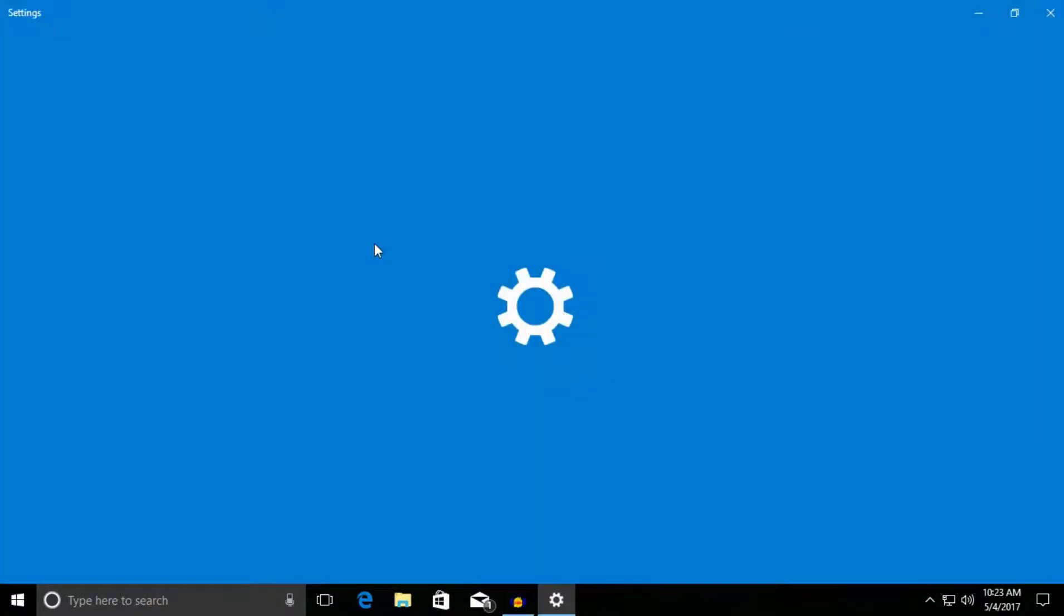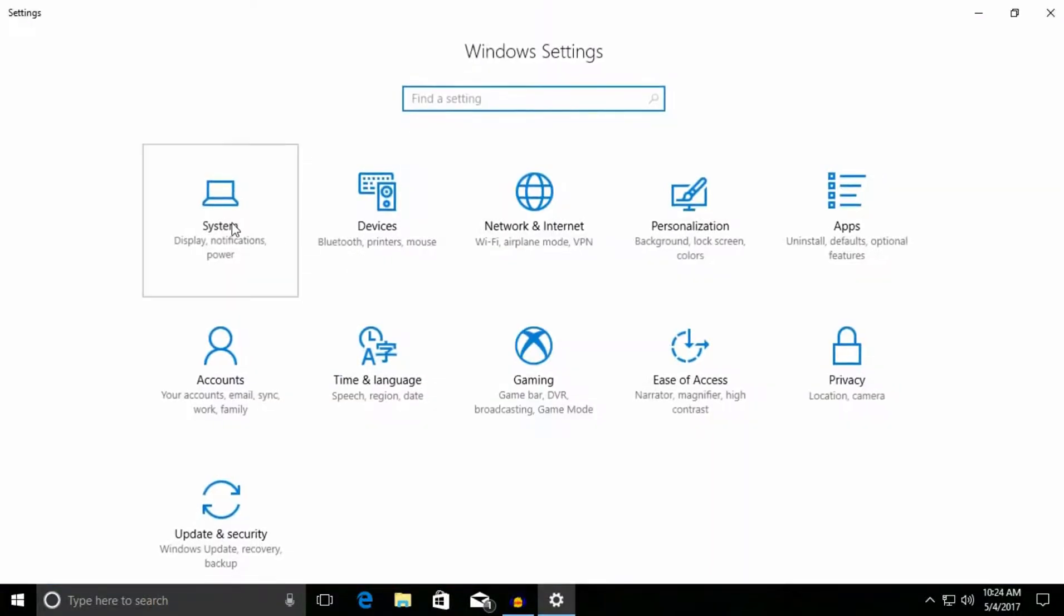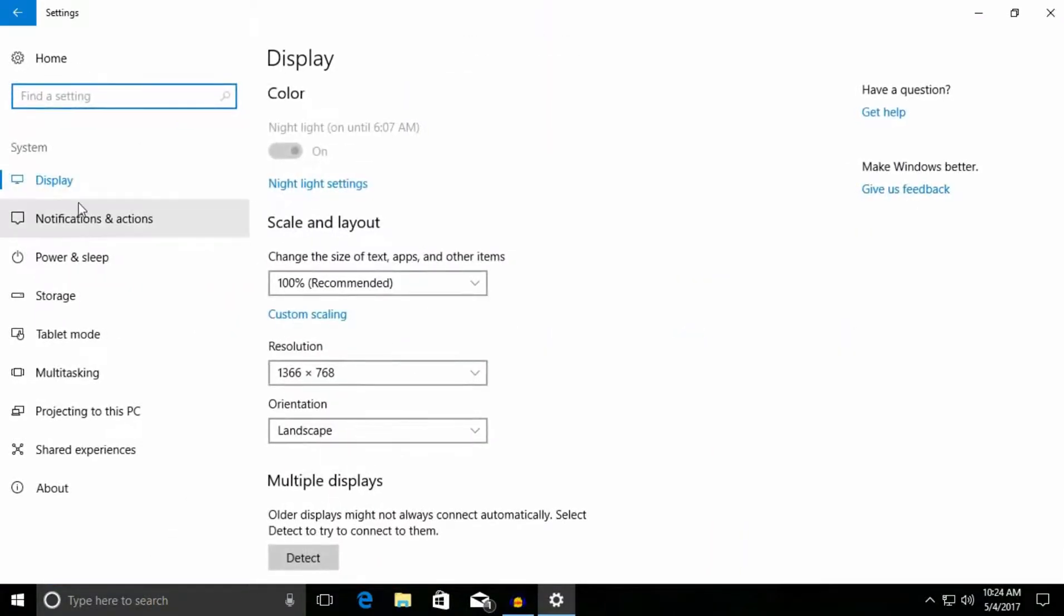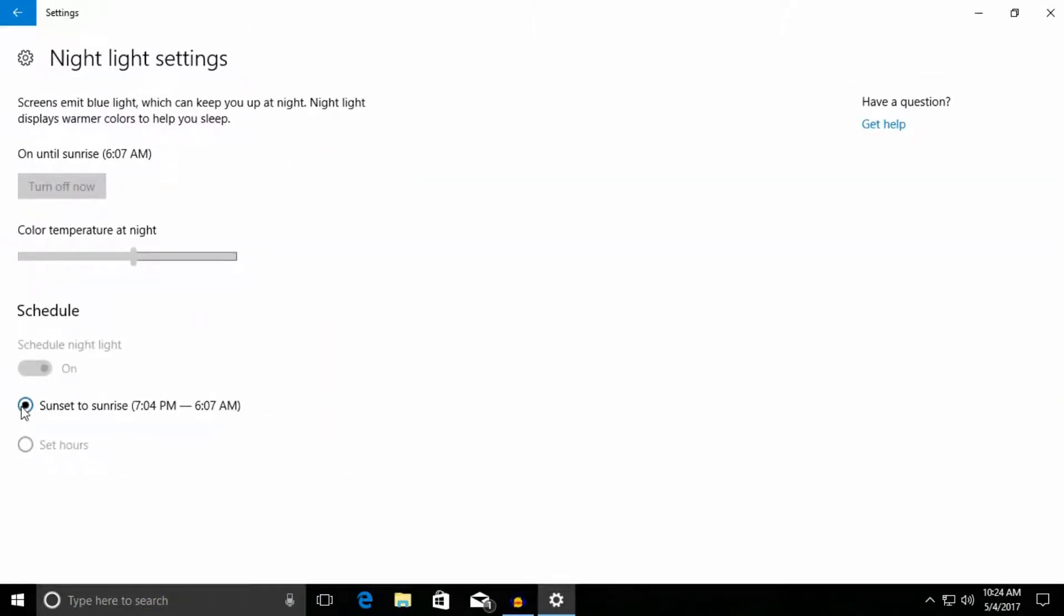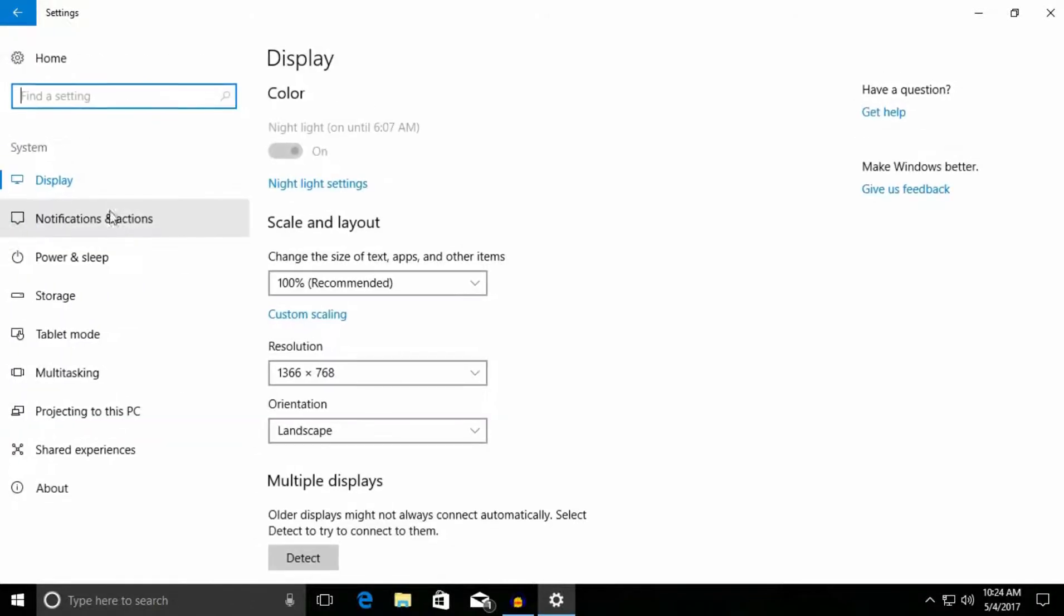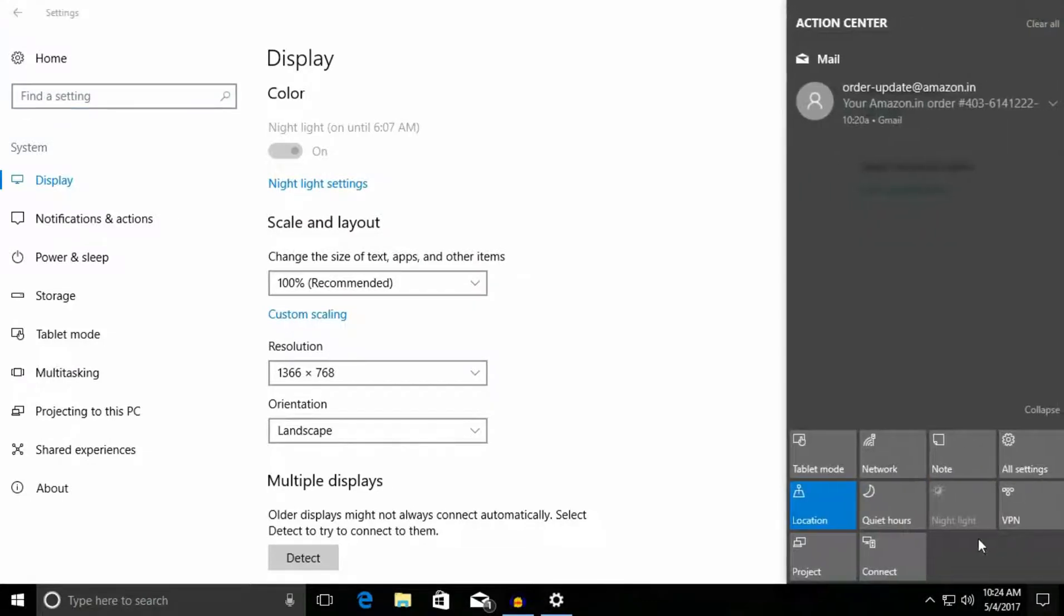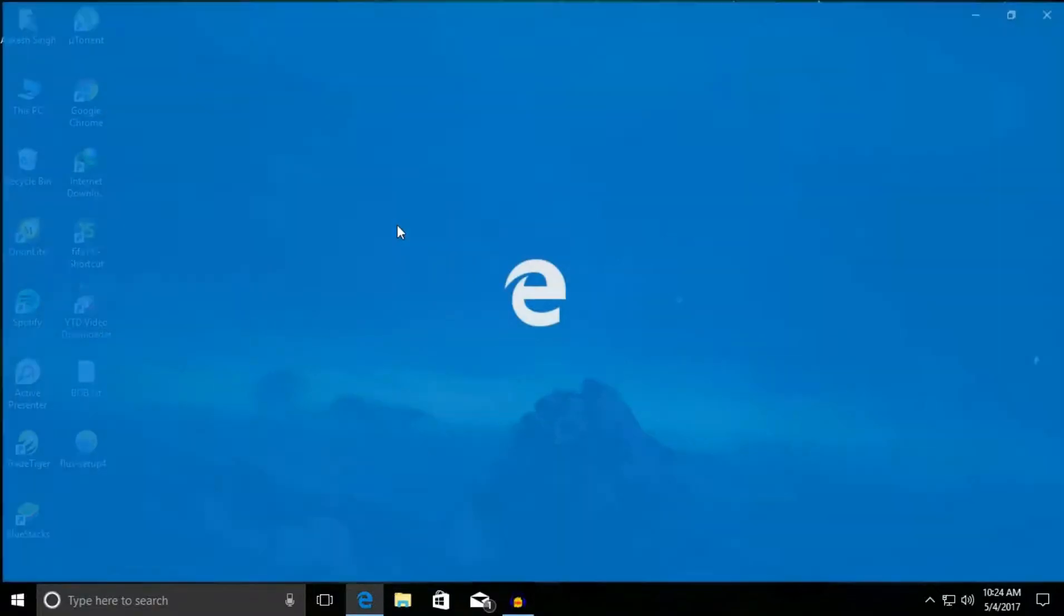As you can see in the settings, the night mode is completely grayed out. You can't do anything. You can't set hours, turn on, turn off - everything is just grayed out. You can see in this setting here it is also grayed out. So let me show you a fix for it.